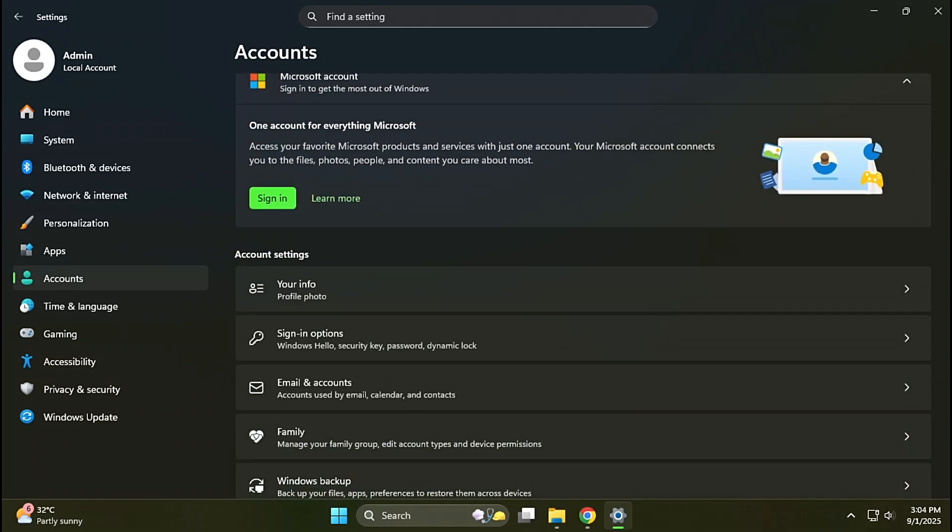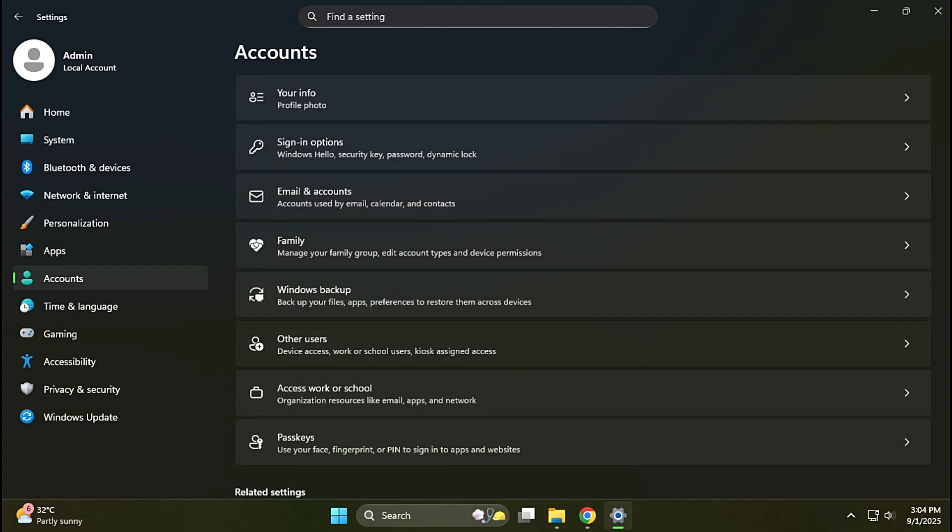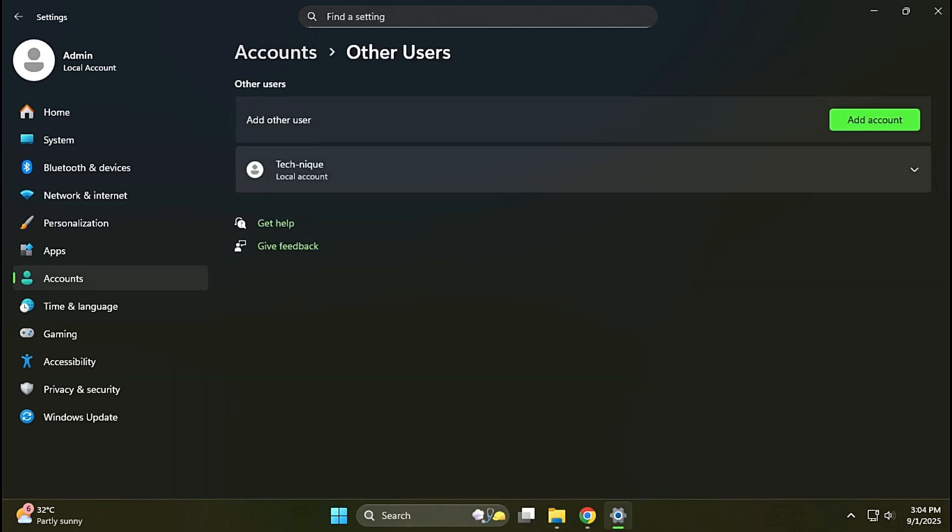Next, go to Account Settings, Other User. Add a local account if your computer does not have one.